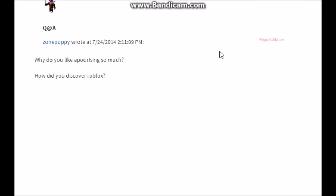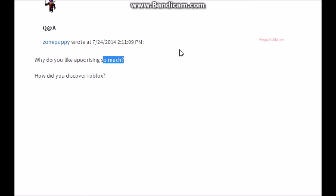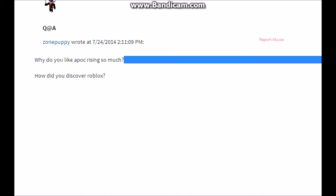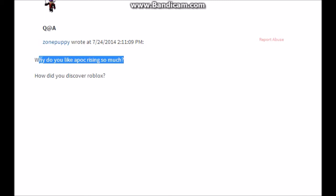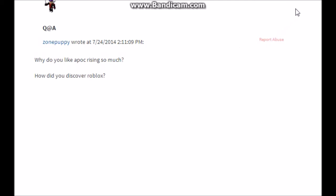ZonePuppy asks 'why do you like Apocalypse Rising so much? How did you discover Roblox?' I've already answered that one. Bailey. And then Apocalypse Rising, why do I like it? Well, it's more of a, it's not really a competitive game, but it's turning out to be one. But I like it because it doesn't have to be competitive and you can just survive on your own. So it's not really a team, it can be a team thing, but it's not at the same time. So I really like how you can be an individual and then also be a pro at it. So it's really fun. That's why.